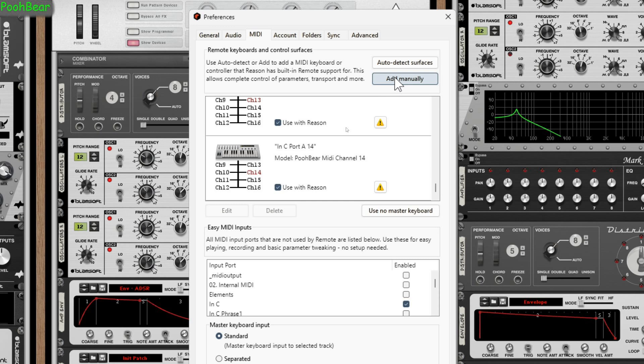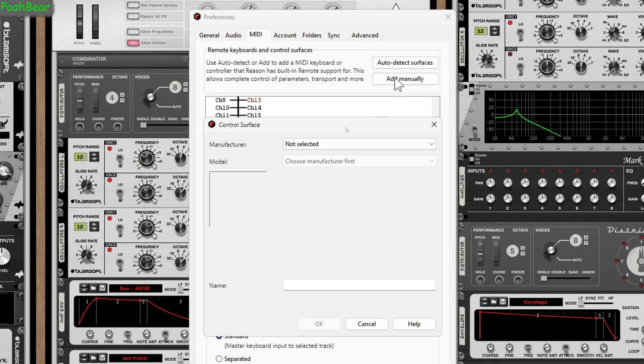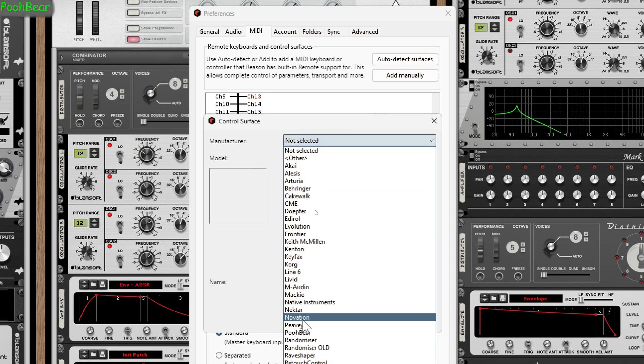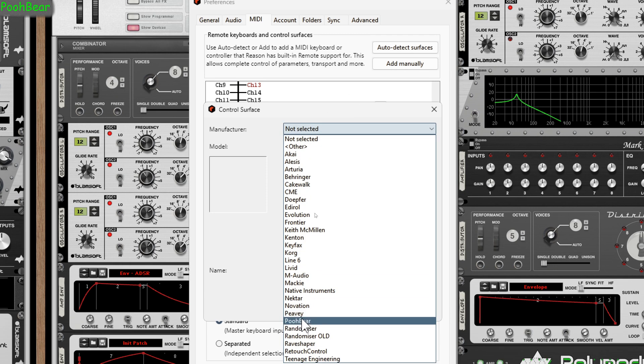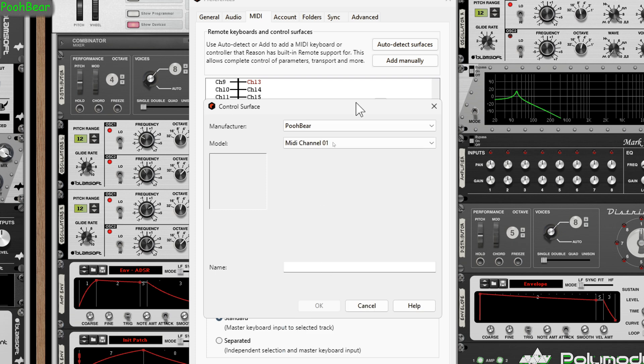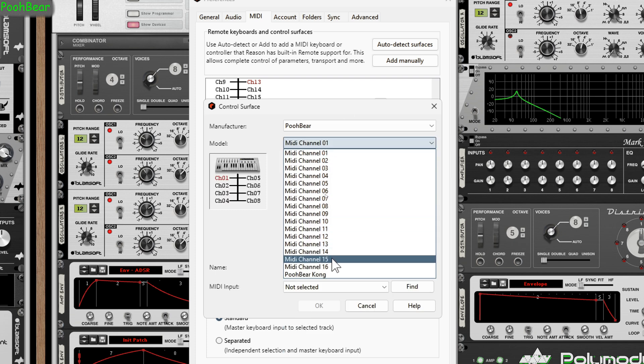What I'm going to do now is set up on this system. I'm using one port called NC Port A, that's my MIDI port. I'm going to set up 16 channels on that port because I've got a device which is going to be using all 16 channels. I've done 14 already, so I'm now going to quickly add the last two. Click on Add Manual, under Not Selected scroll down so you can see Pooh Bear, click on Pooh Bear.